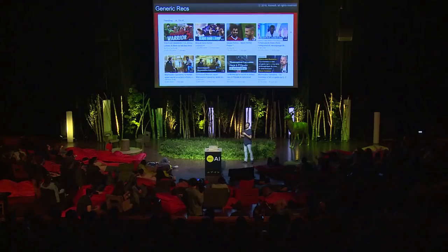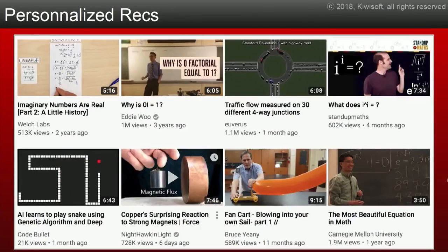I watched one, but I probably won't watch 30 minutes of that. So if I log in, this is the kind of page I get — math, genetic algorithms. Whose homepage looks like this? I guess I'm a geek.